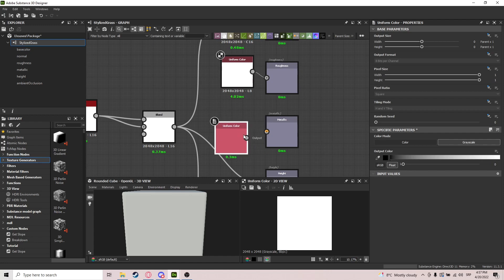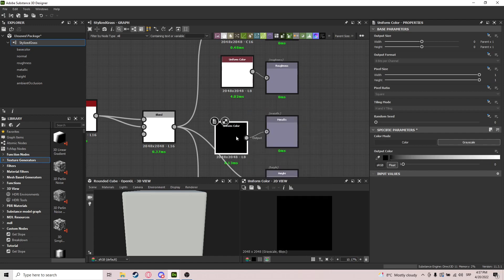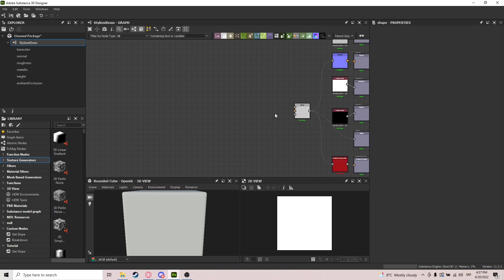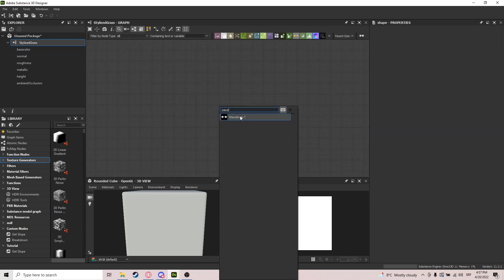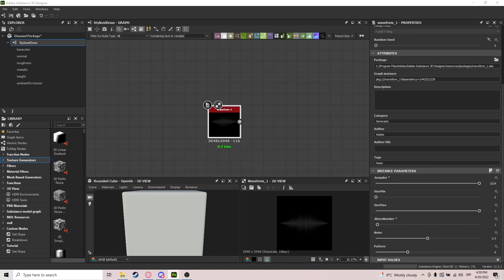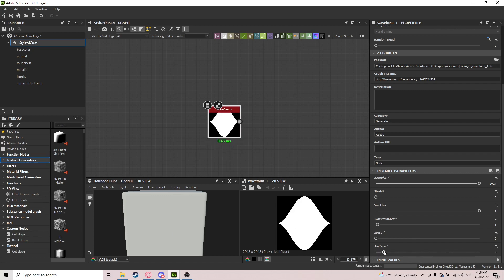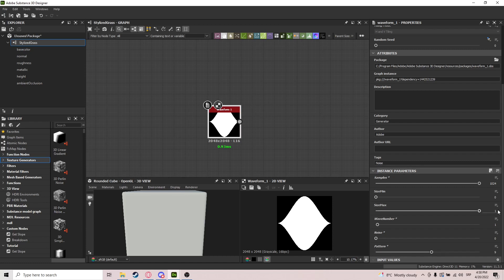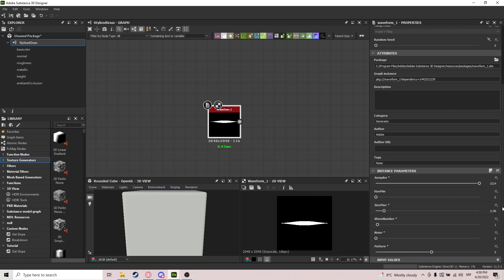So we can start making the actual material. We need to grab a waveform node — get the samples up, waveform number is only one. Then we do noise, choose pattern nine, and set the size max to a really low number like 0.08.